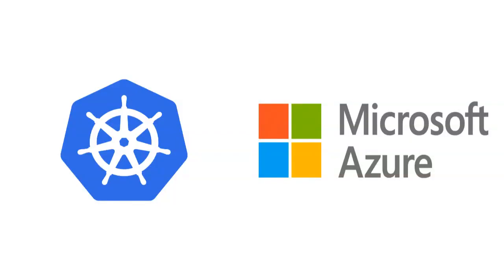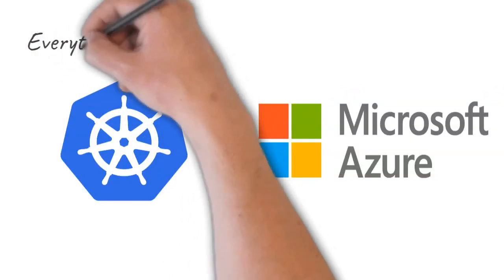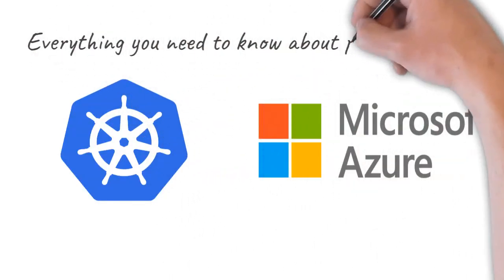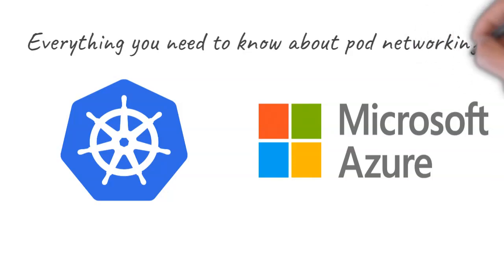Hey there. In this video, I'll explain everything you need to know about pod networking for Kubernetes on Azure.